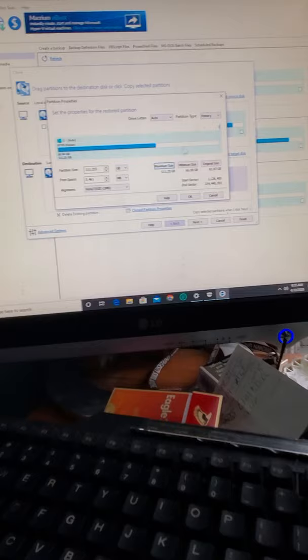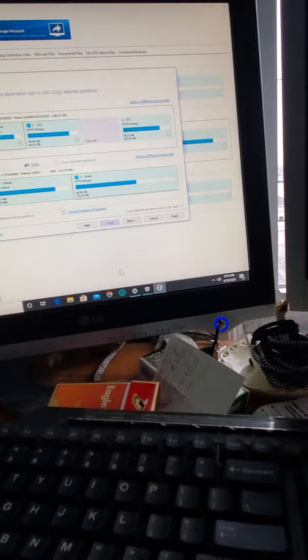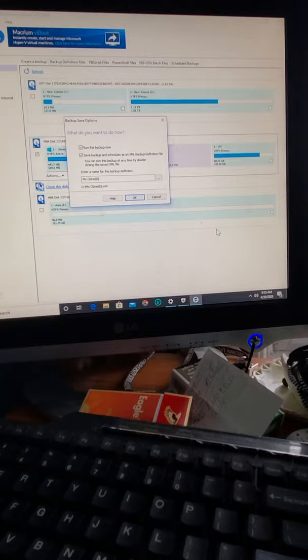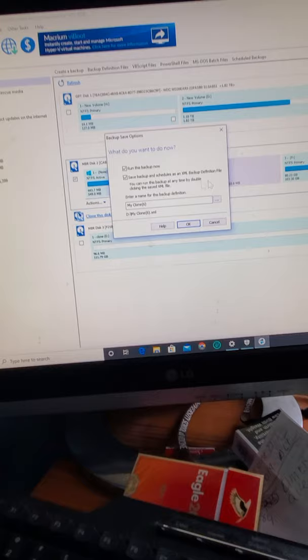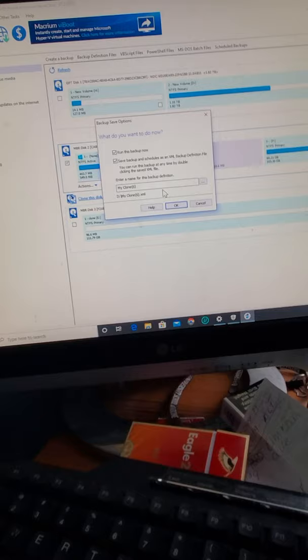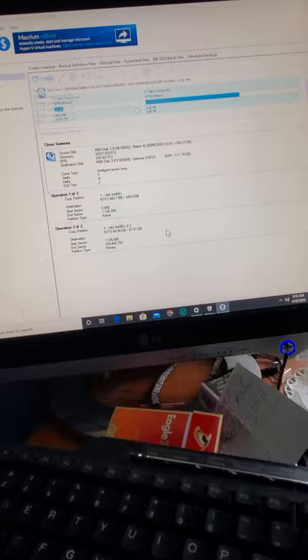Press OK and press Finish. Now it shows you 'Run this backup now,' 'Save the backup schedules,' blah blah blah. My Clone number six. Press OK.